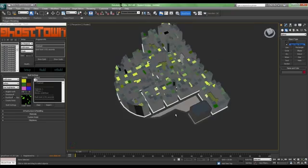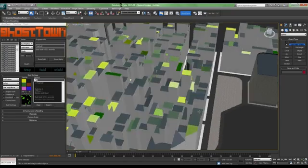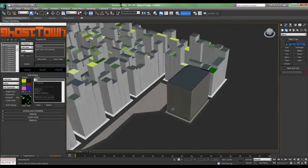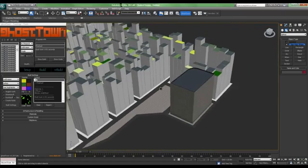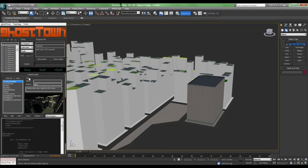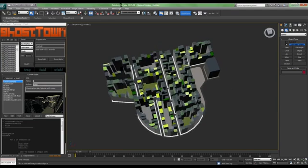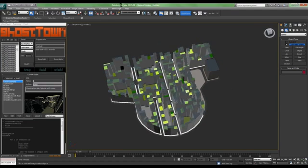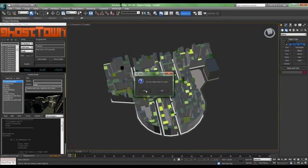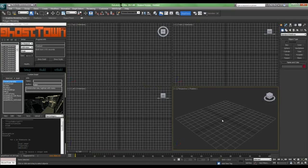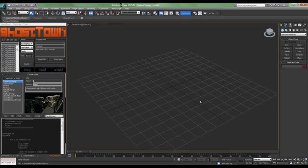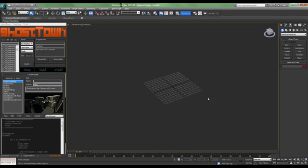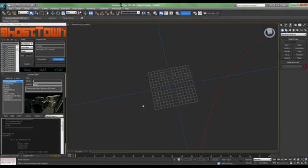Now, let's see some of the scripts provided by the plugin. So, I would prefer to reset max. Otherwise, it will give you errors because those scripts won't work on the previous area marked. So, I would prefer a new file.